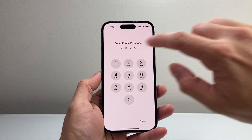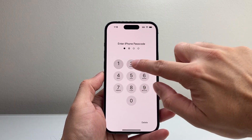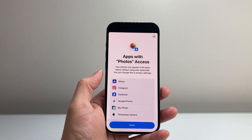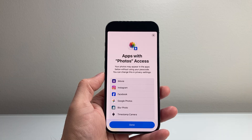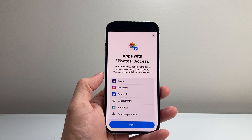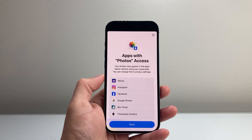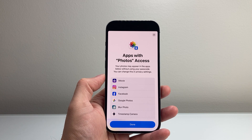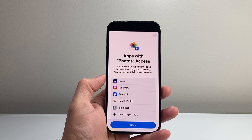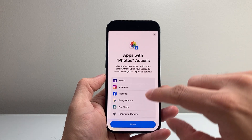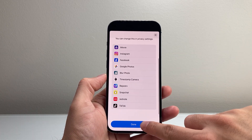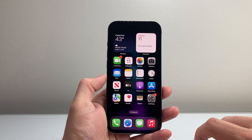Enter the passcode here and then it will tell you 'Apps with Photos Access — your photos may appear in the apps below without using a passcode. You can change the setting in Privacy.' So you want to review that list and then hit Done.